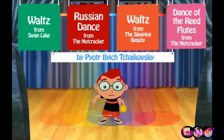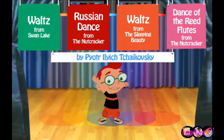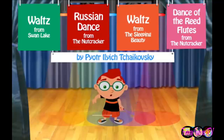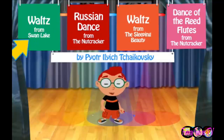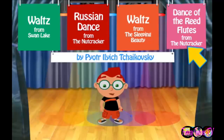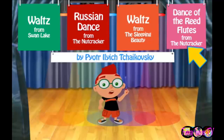Will you help? Great! First, choose the music that June will dance to. Here are four pieces by the famous ballet composer Peter Ilyich Tchaikovsky.